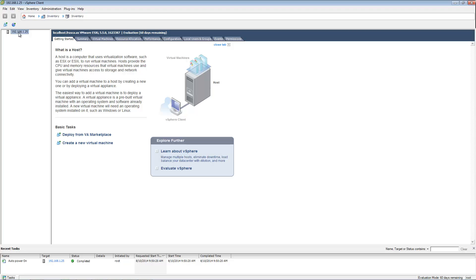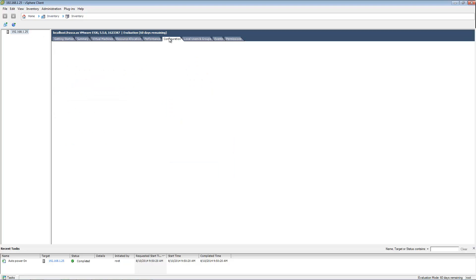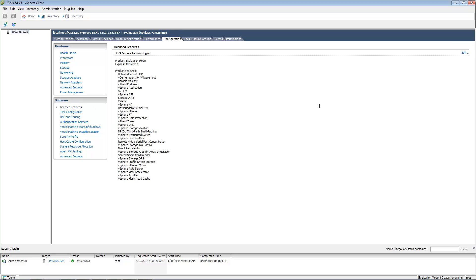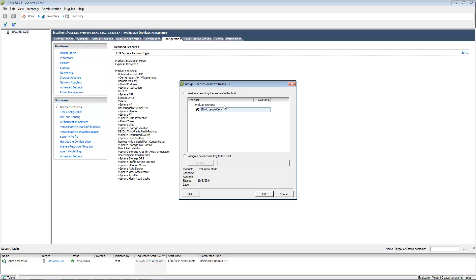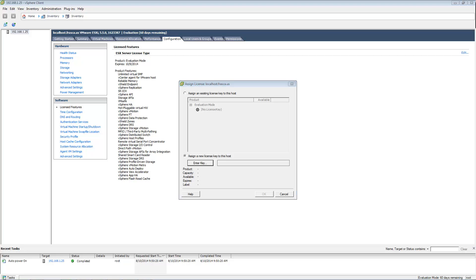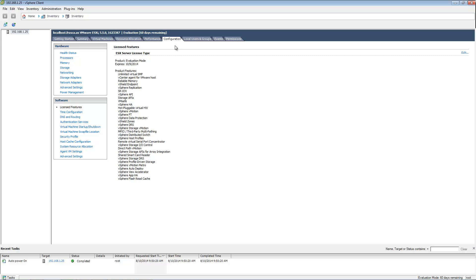Select the host and click the Configuration tab. Click License Features and click Edit. Click Assign new license key to this host. Enter the key that you received from VMware's website and click OK. The 60 days remaining message at the top of the page should have gone away.